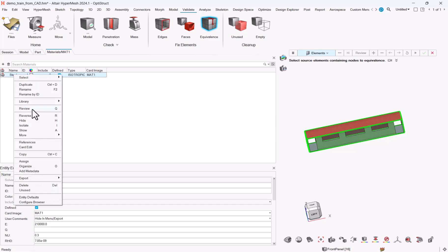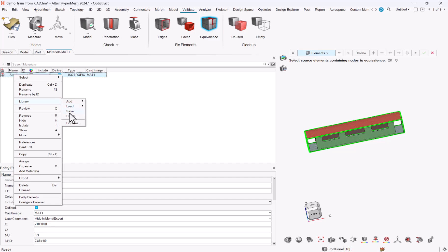At any time you can right-click to your material and you can load either from Altair material data center or from your Altair library, assuming you previously saved some materials into your material library. Hope that helps. See you later.